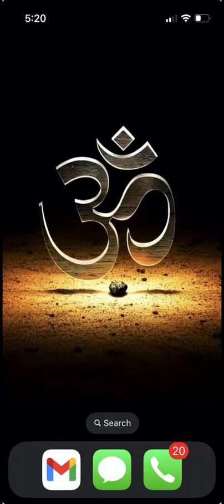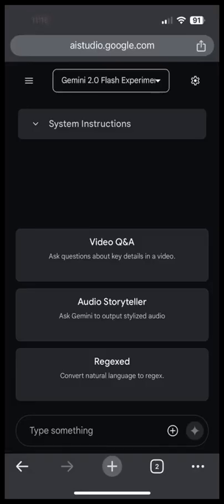Hello everyone. Google released Gemini 2.0 a few days ago. The possibilities of what developers can do with it are endless. But even as a non-developer, Gemini 2.0 can be extremely useful.